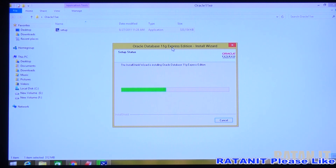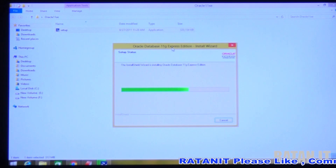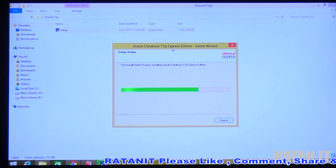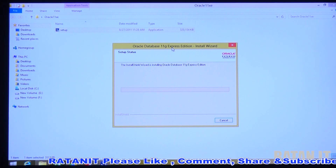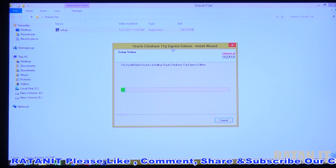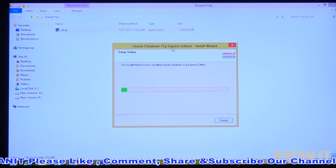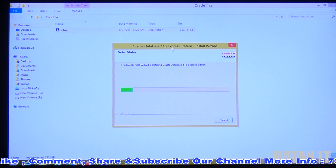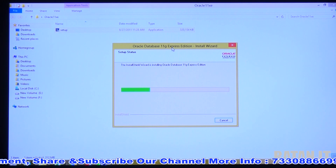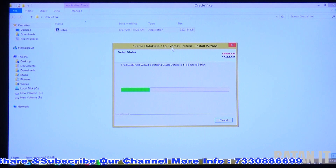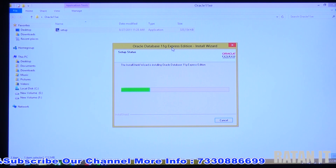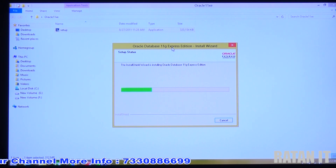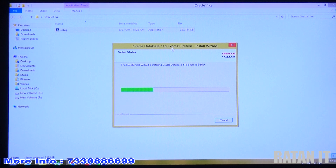The setup is copying files — just a few minutes. If you download the database based on your own operating system and processor size, you won't get any problems. But if you copy the installer from someone else who uses a 32-bit operating system while you're using a 64-bit system, you will get error messages. So always try to download from the internet based on your own processor size and operating system — that is the better option.